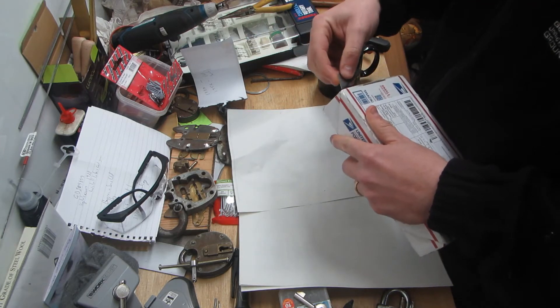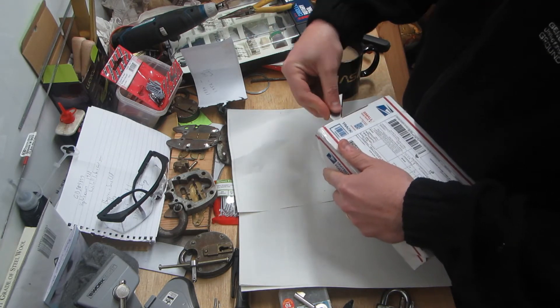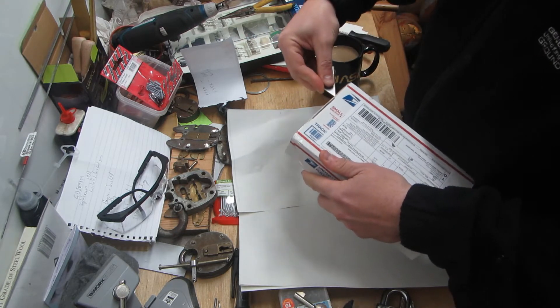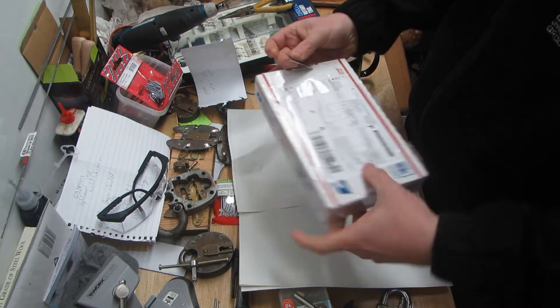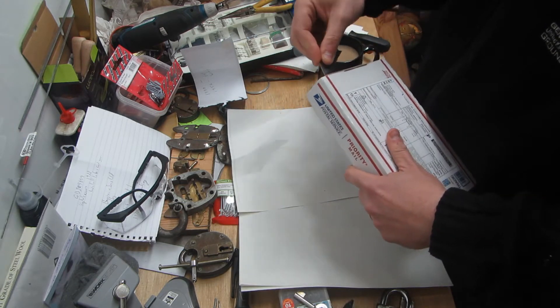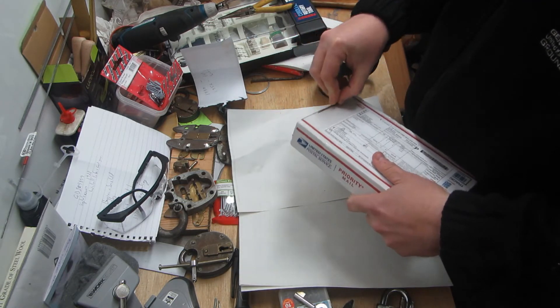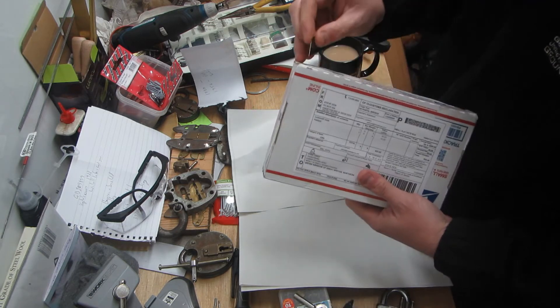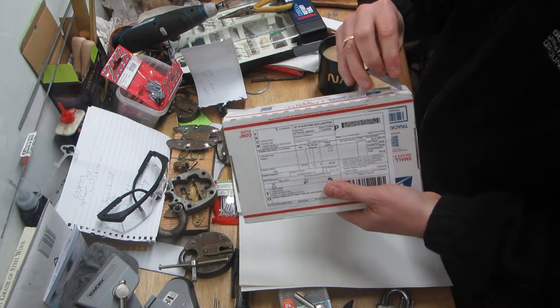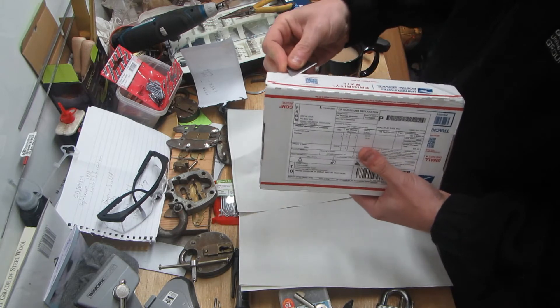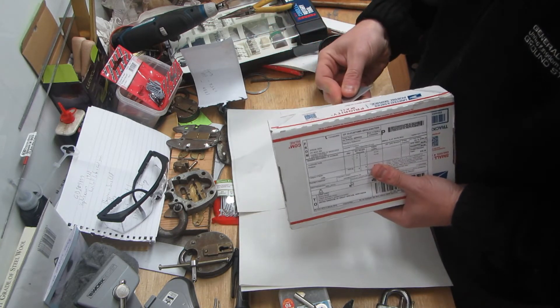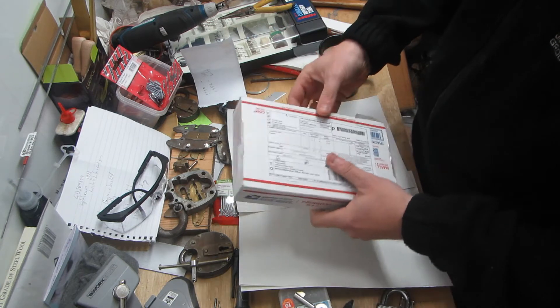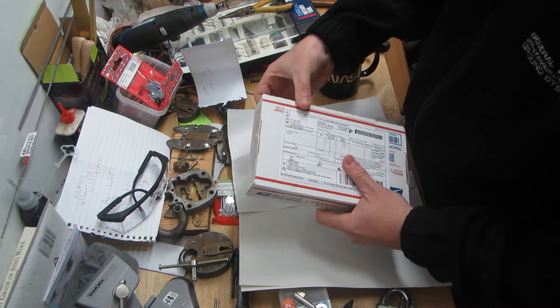So yeah, I thought, I said to Steve, I would open it on camera, just so that I can show people what he's sent me. And yeah, it's like Christmas come early. So let's see about opening this up. As I say, first time I've had to open one of these parcels in this nice little USPS box.